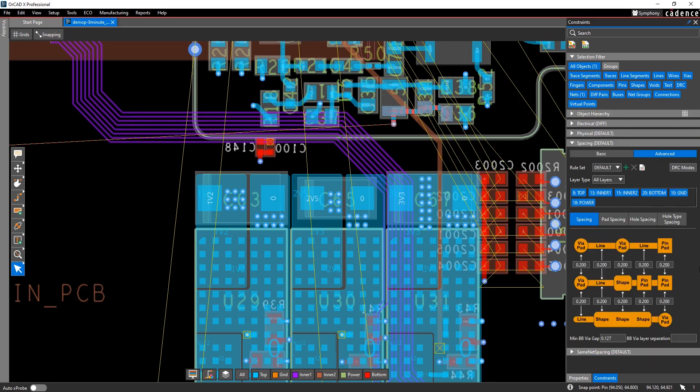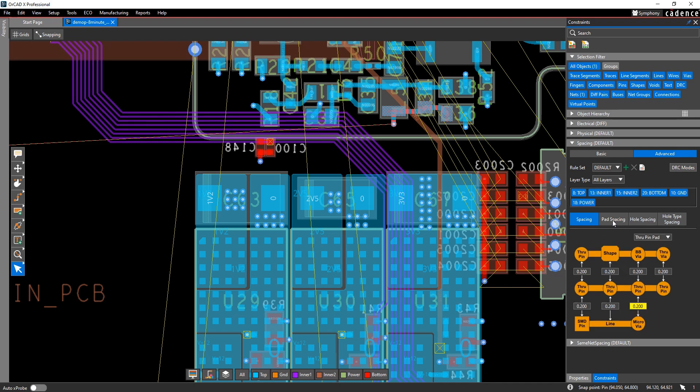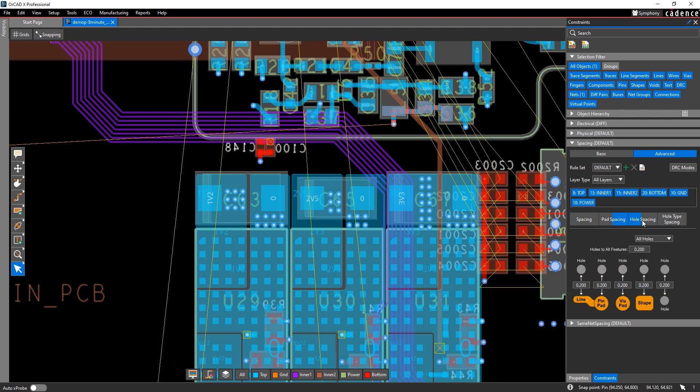Advanced spacing lets you set different spacing values for a refined set of objects like pin pads, surface mount pins versus through pins, holes, and different types of holes.